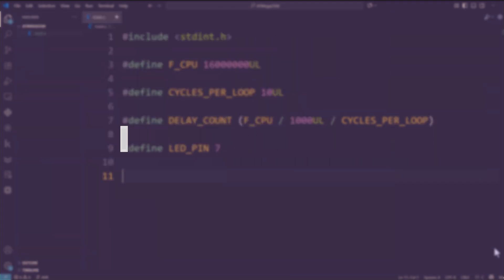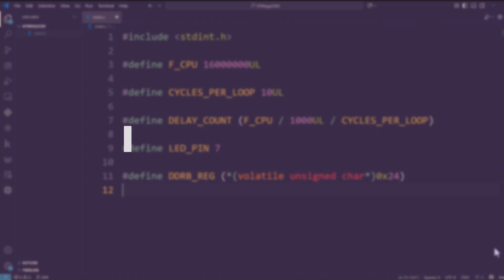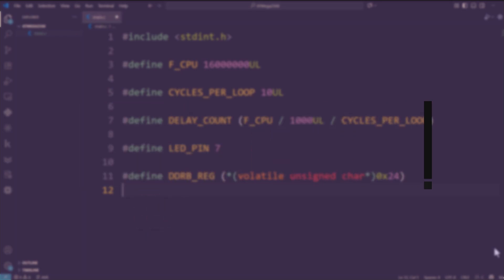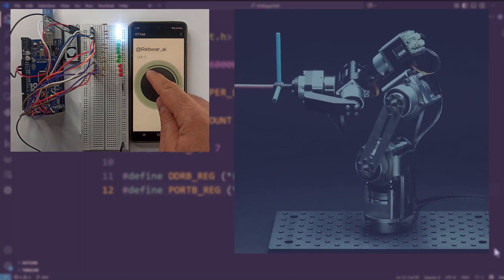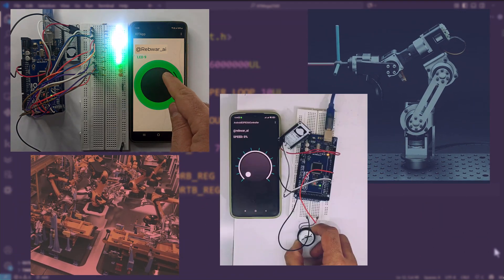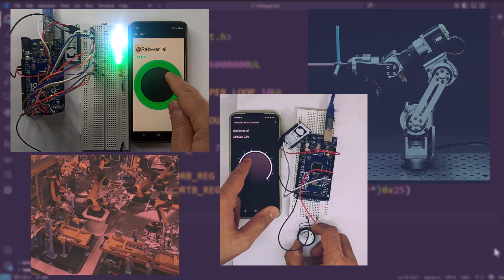Hey everyone, I'm Rebwar, and welcome to my brand new series on embedded systems programming from scratch. You know what, I like this word, from scratch. If you've ever wanted to control electronics, build robots, or create IoT devices, you're in the right place.